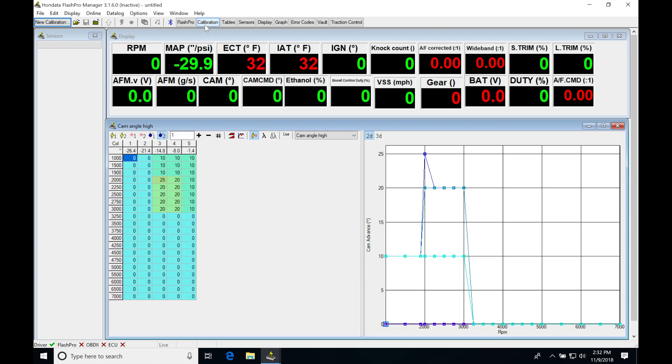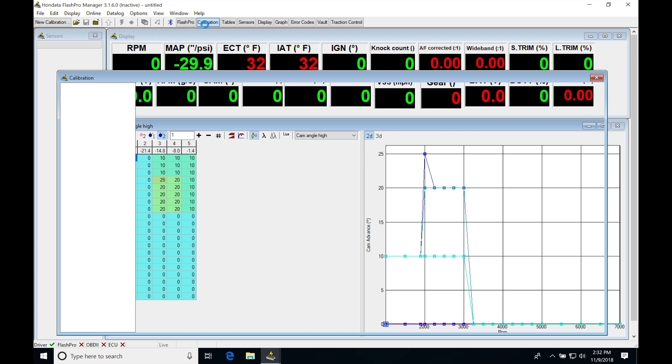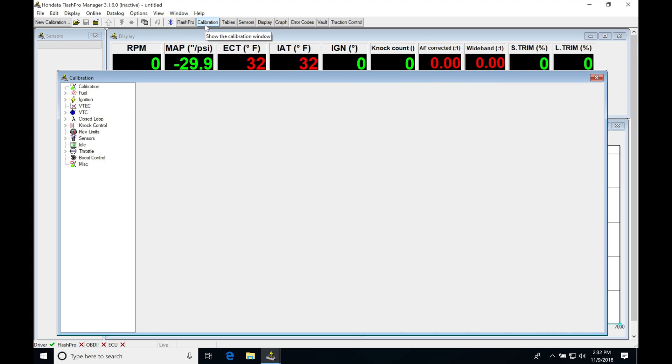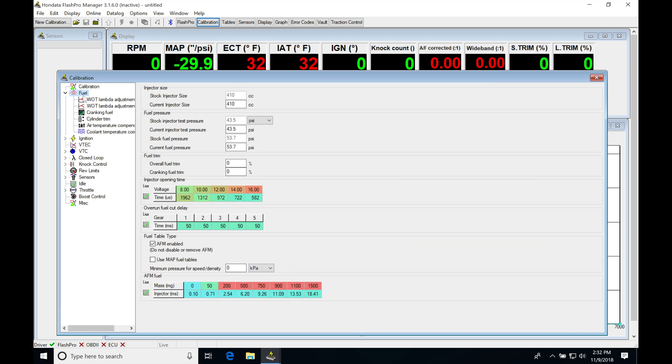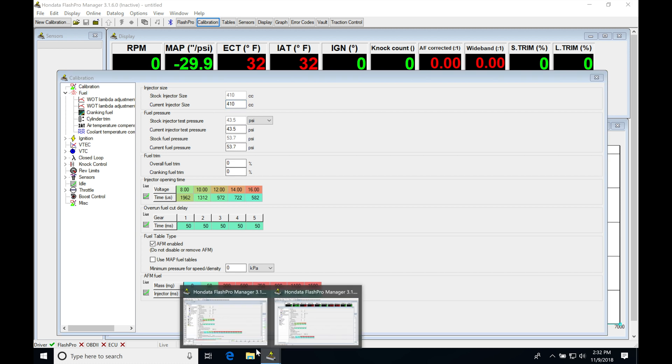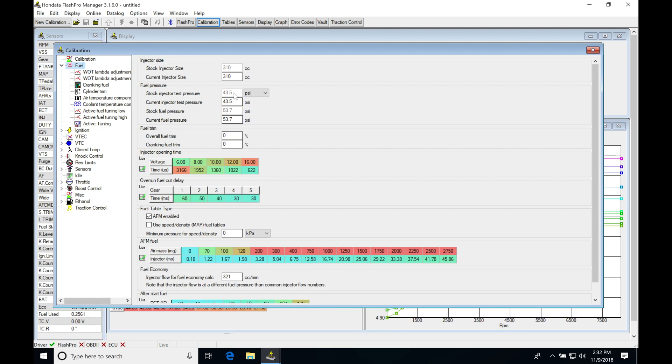Then I'm going to jump into calibration, and then fuel, and then I'm going to be specifically looking at my injector size and then my latency data. So I'm going to go and copy and paste this 410cc. I'll just jump into this file and paste it.